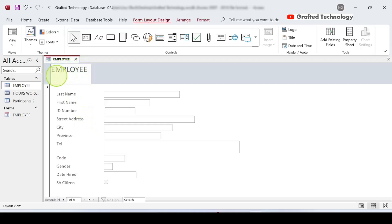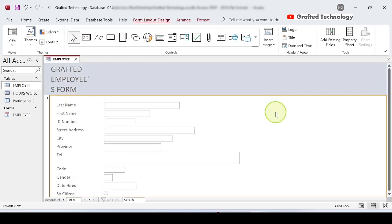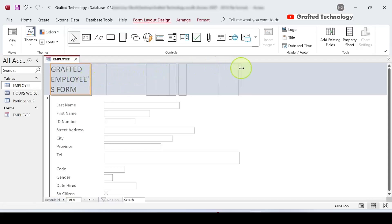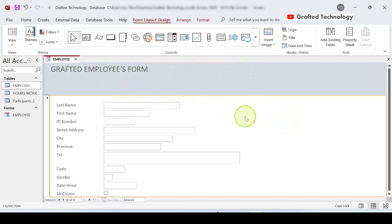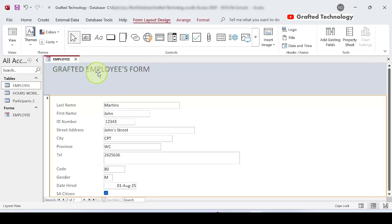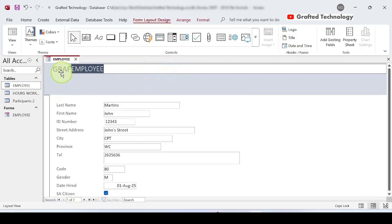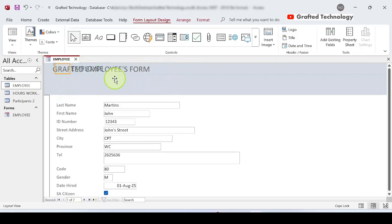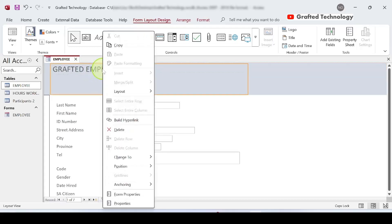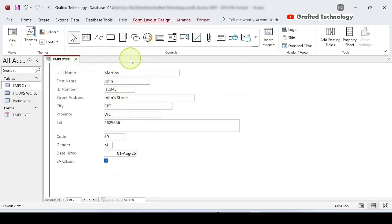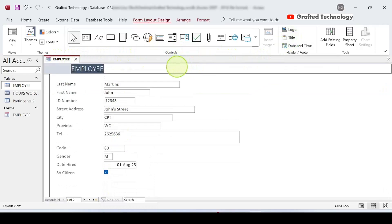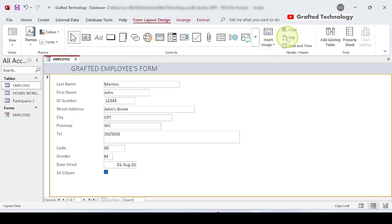Let's change the title to 'Grafted Employees Form' — I'll type 'Grafted' and adjust the control. I can also insert a title using Header/Footer on the ribbon. First delete the existing title control by right-clicking and selecting Delete so the form looks clean. Then click the Title button and type whatever you want for the form title.